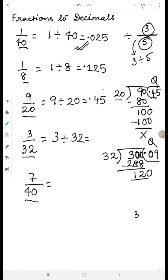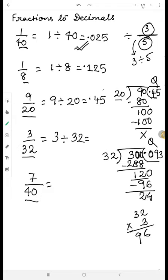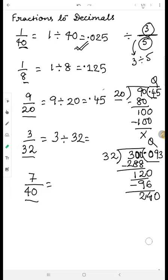Because of the decimal, a zero automatically comes, making twelve into one hundred and twenty. We look for the closest multiple of thirty-two. Thirty-two times four is one hundred twenty-eight — too big. Thirty-two times three: two threes are six, three threes are nine — that's ninety-six. We write three in the quotient, put ninety-six below and subtract. The remainder is twenty-four.